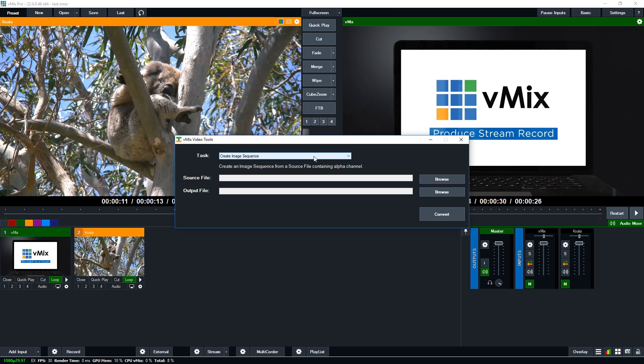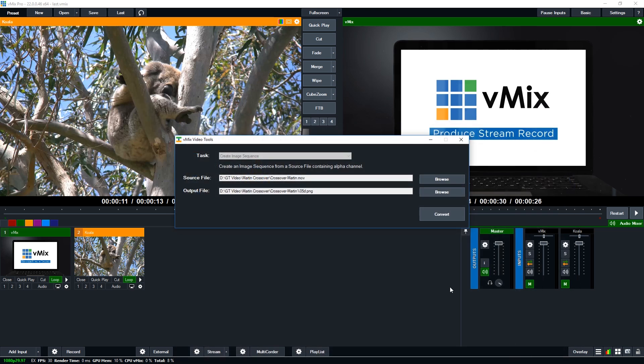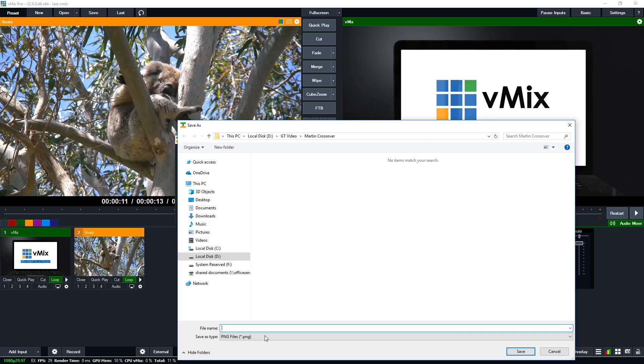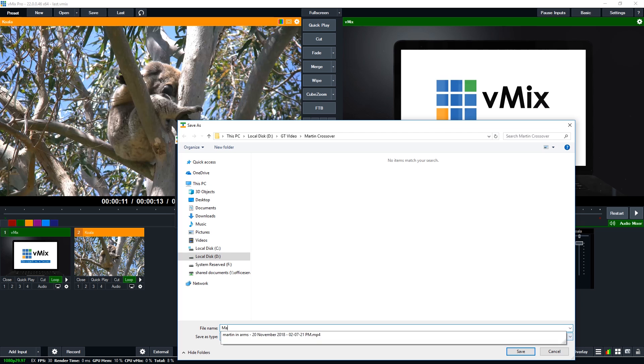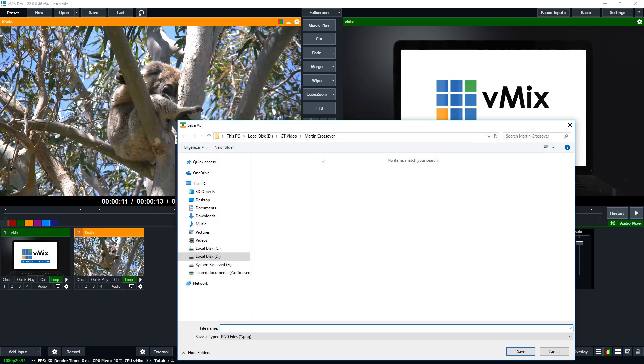So we've selected that. Now what we want to do is choose the video file. So this is the video file, crossover-martin.mov. So we'll click open. And then we need to choose where this goes and what we're going to call it. We'll just call this Martin and click save down at the bottom. So now we've selected the folder.